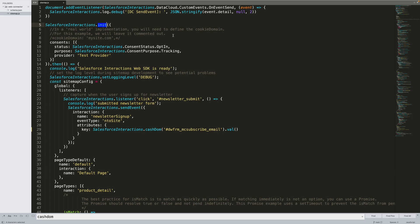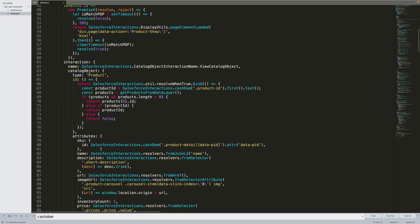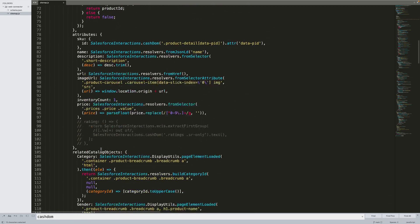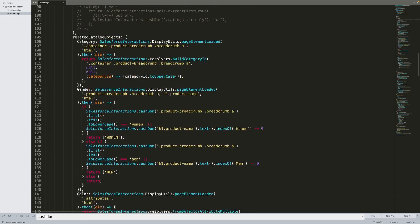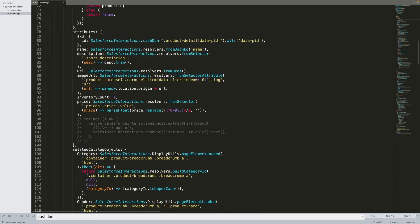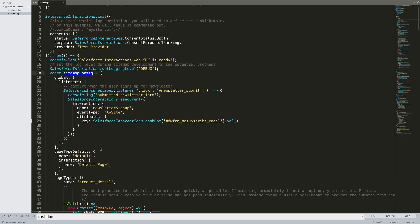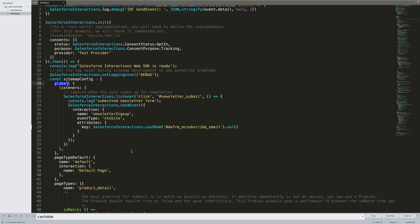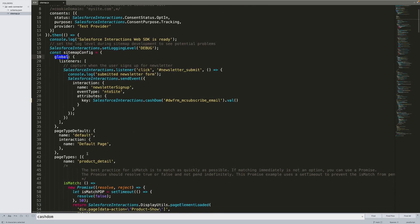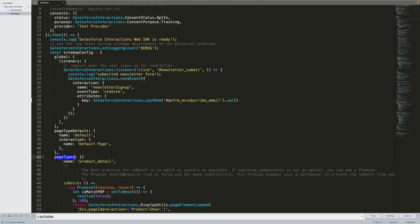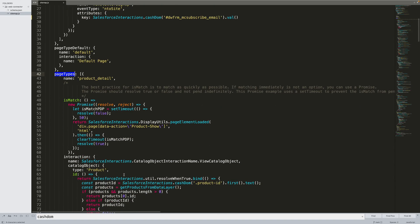The sitemap config object holds the configuration for the sitemap. This is a structured representation of the pages or sections on the website that need to be tracked. And there are two parts to the configuration. A global object, which is used to define site-wide events that apply to every page. And a page types array to define configurations for the different page types on the site.